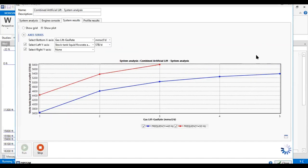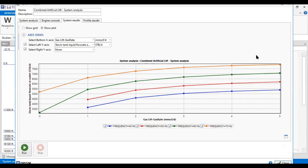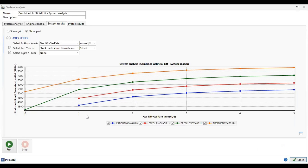The system analysis result shows gas lift injection rate on the horizontal axis and liquid rate on the vertical axis, with four scenarios of operating frequency. The blue line is 40 hertz, red is 50 hertz, green is 60 hertz, and 70 hertz is also shown. By looking at this, you can perform system analysis and economic analysis to select at which frequency to run the ESP and at what rate to inject gas for the gas lift. That concludes the session.